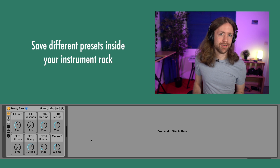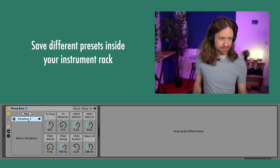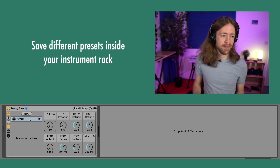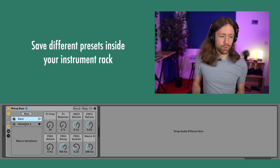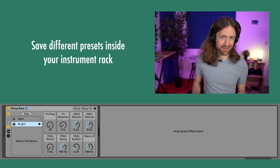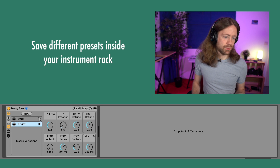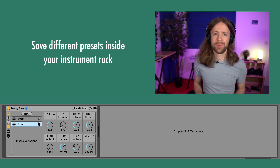Inside your Instrument Rack you can also create different presets using the Macro Variations icon found under the macro icon. Let's say we make a dark sound: we bring the filter all the way down to minimum and save it. Then we create a new one called 'bright' and save that too. Now we can just switch between the dark preset and the bright preset, and you can create as many as you want.